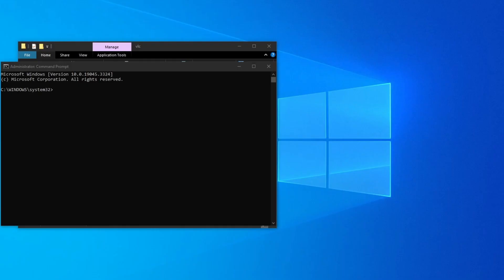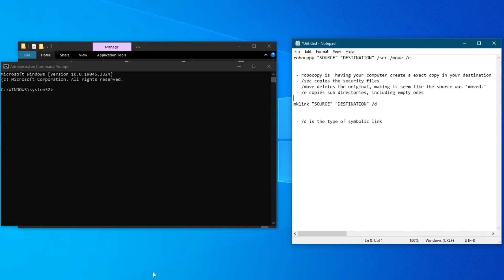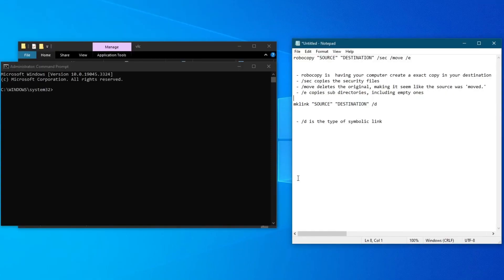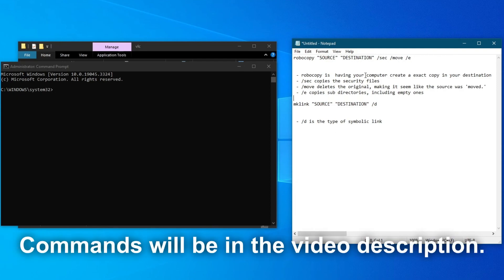After you open up the CMD, then open up a Notepad document. Now, after you do that, you will need to add the following commands to successfully move your application.